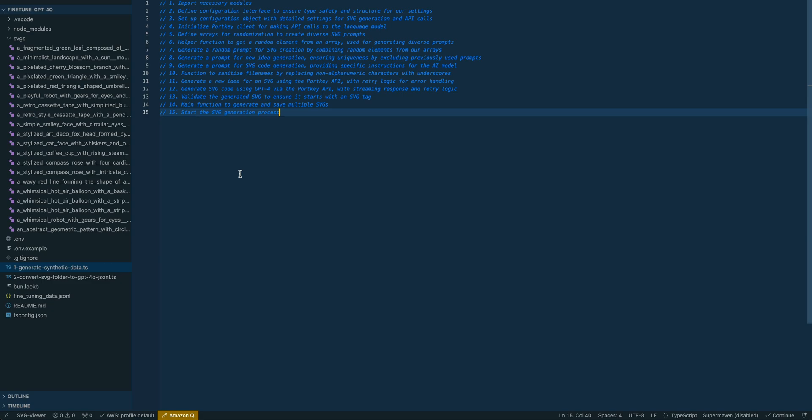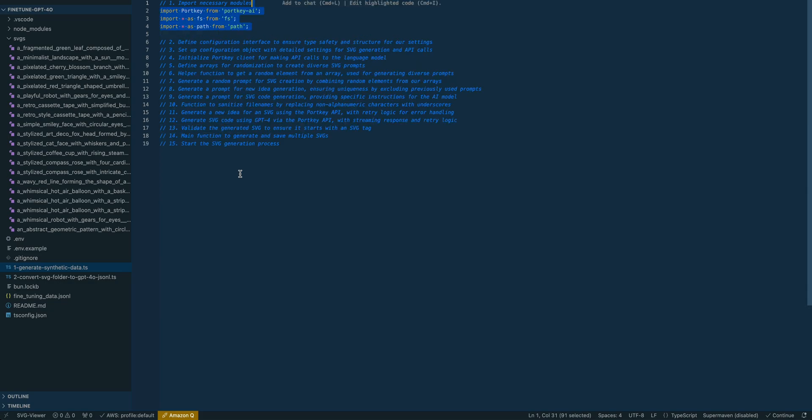One caveat: this is a huge space right now and there are definitely a ton of different approaches. This is a relatively rudimentary way to generate some dynamic SVGs. You can definitely get a more sophisticated approach, but this is really more for example's sake.